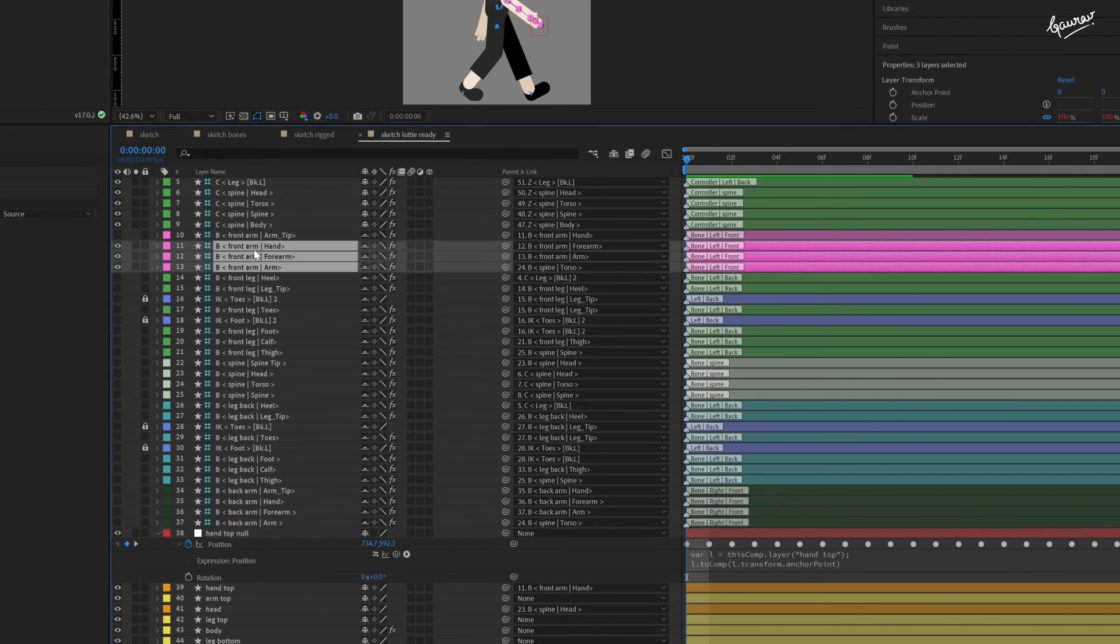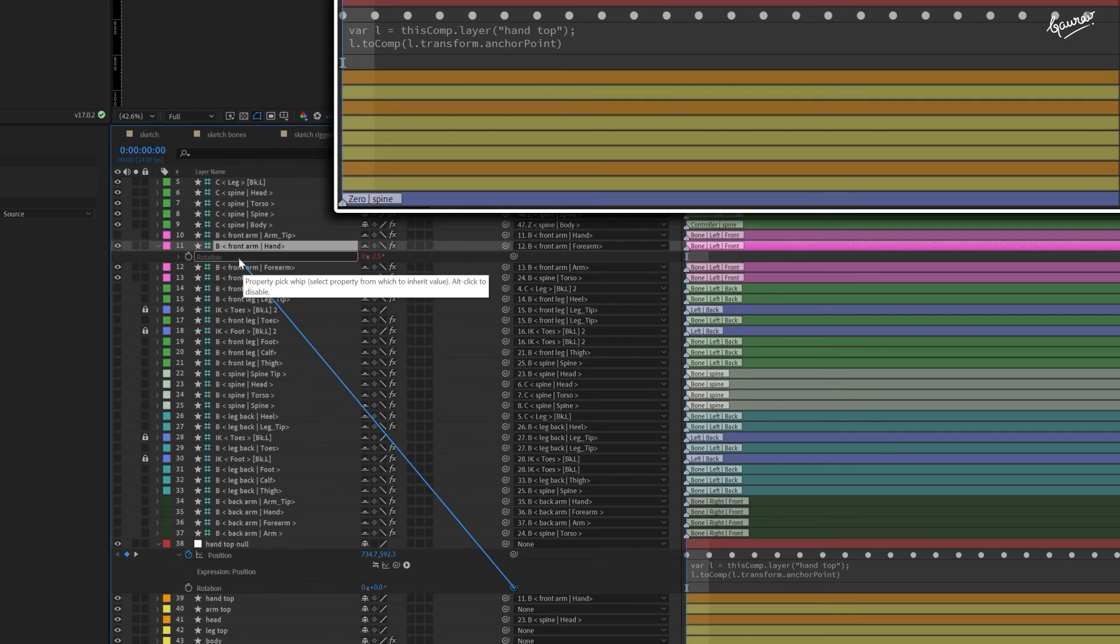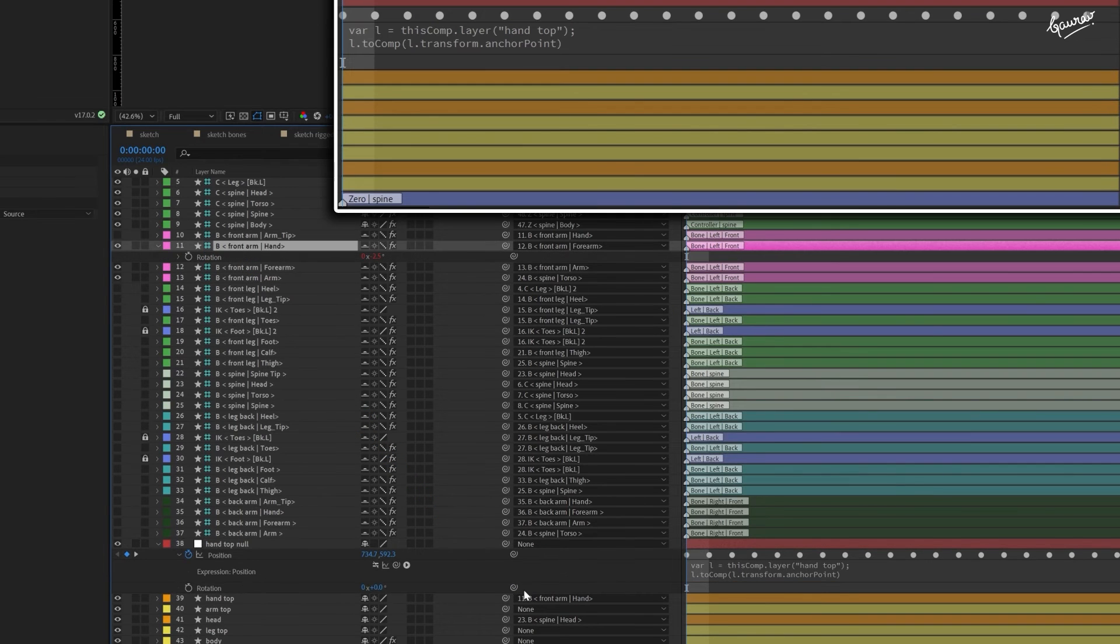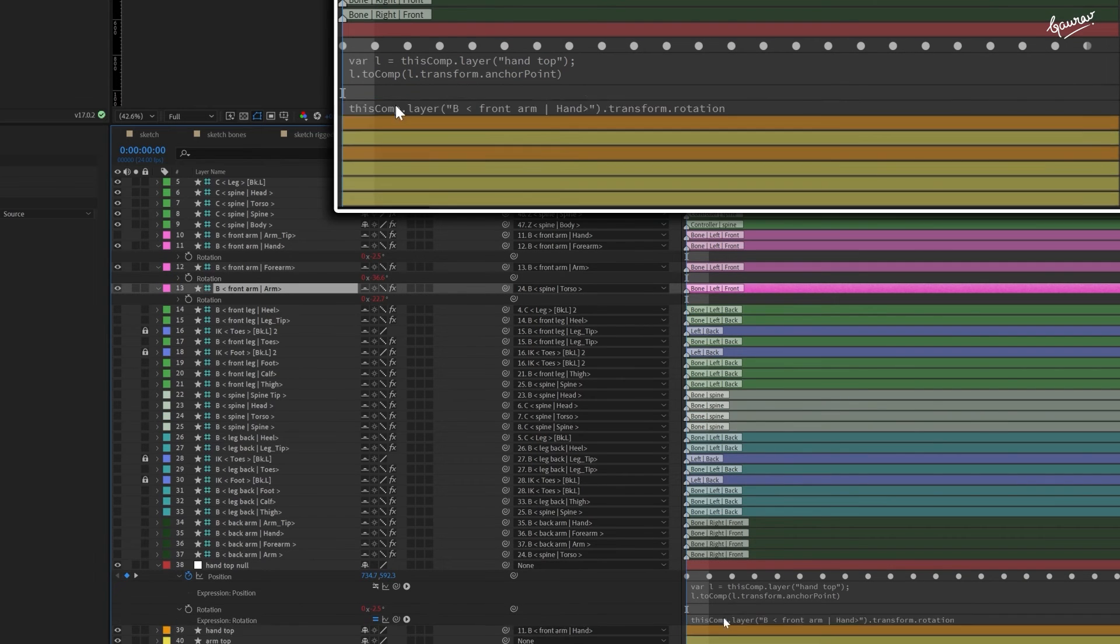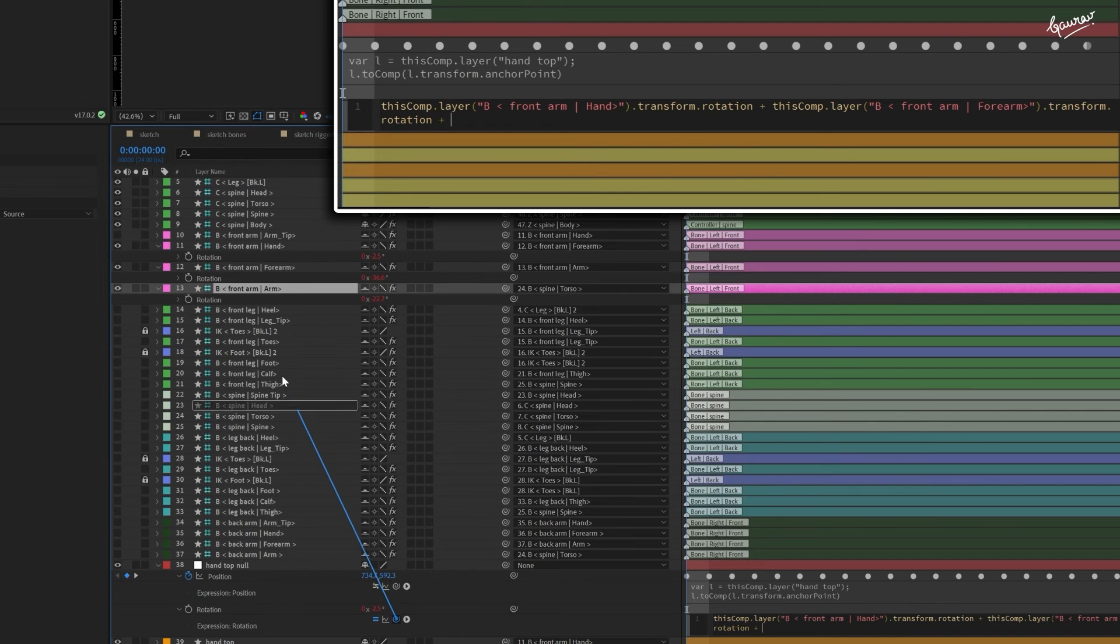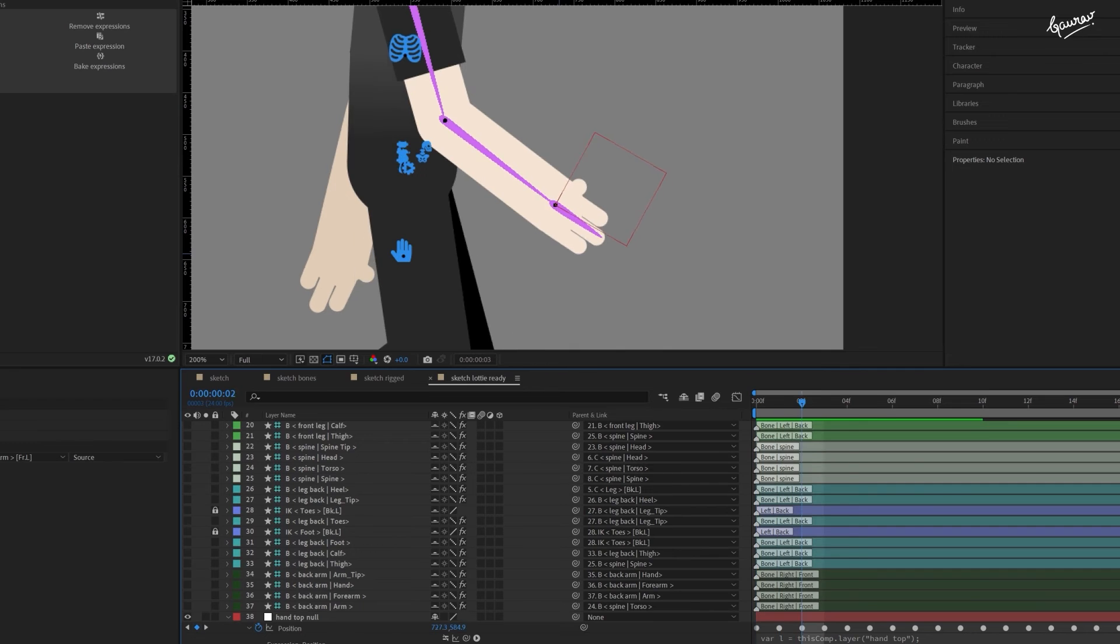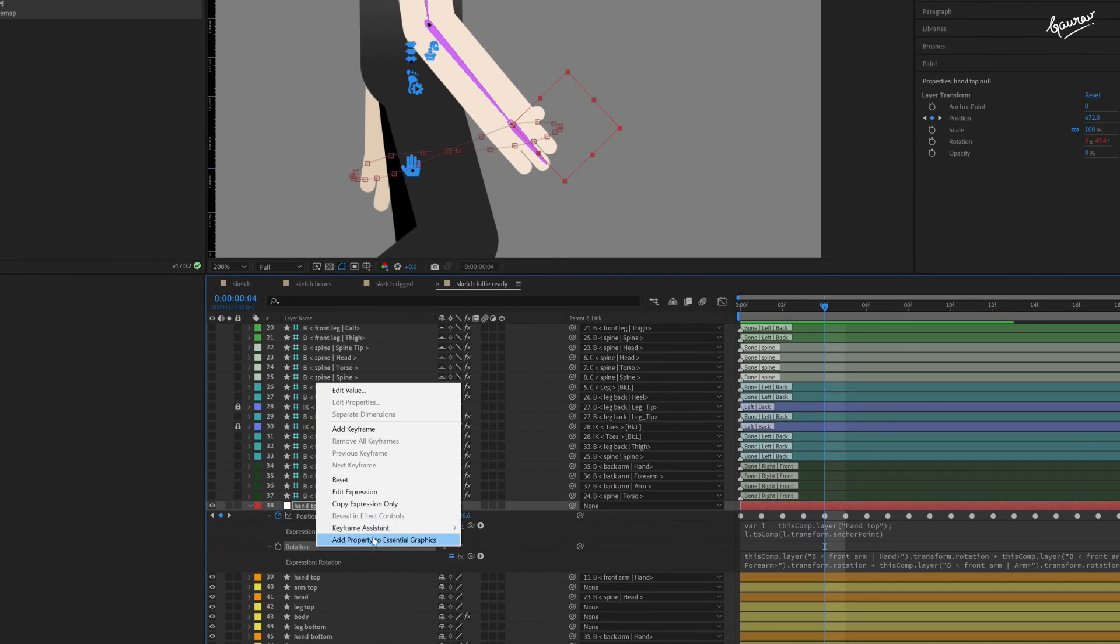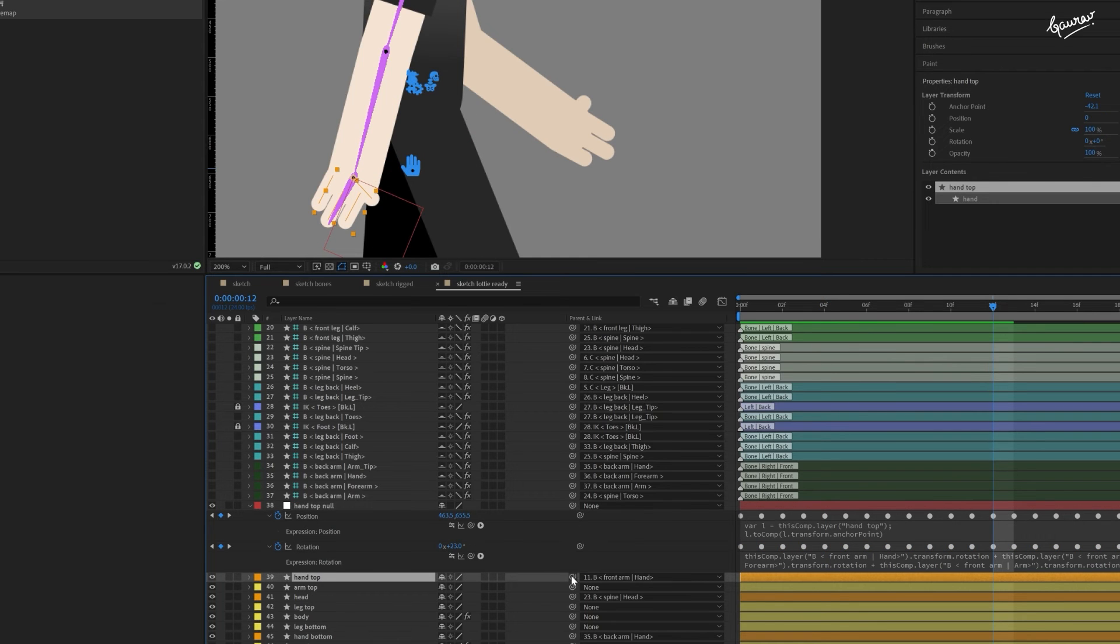And open the rotation property of the null layer. The rotation of the hand is the sum of the rotations of all the parent layers. So, let's see how far in the hierarchy we should go to make it work. Use the pickwhip to get the rotation property of the hand bone. Now, add the rotation of the forearm and arm to that. The null is following the hand pretty closely. I think this should work. Convert this expression to keyframes as well.